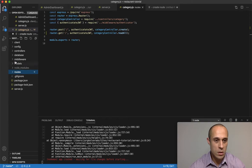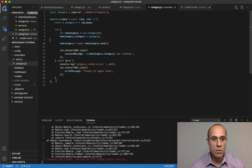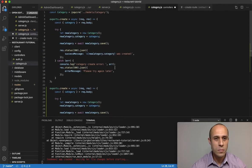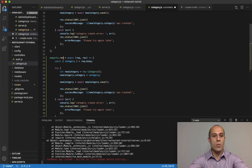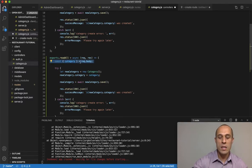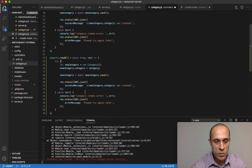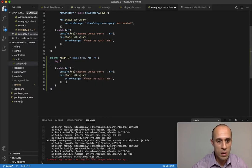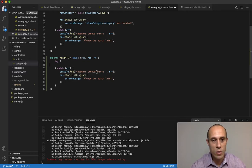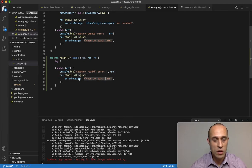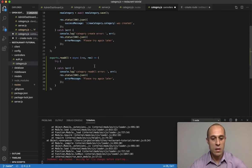Let's open up the controllers folder and the category file. Similar to before, I'm going to copy this, paste below, and make adjustments. I'll call this read all — it's going to be async. We're not getting any data back from the front end for this GET request, so we don't need that. Let's delete all this within the try block and inside the catch, change the log to read all error, and send a JSON response with please try again later.